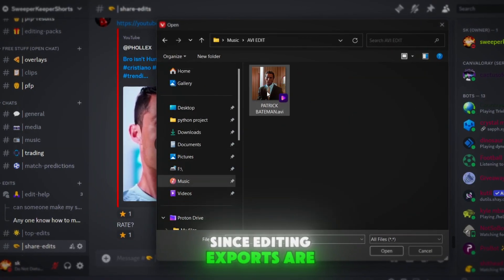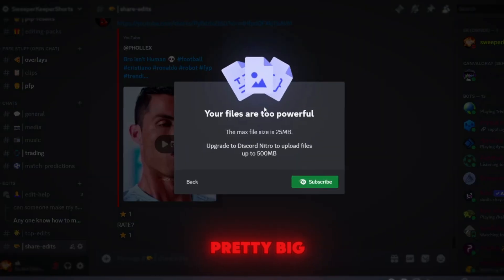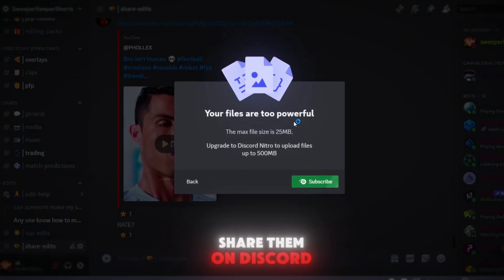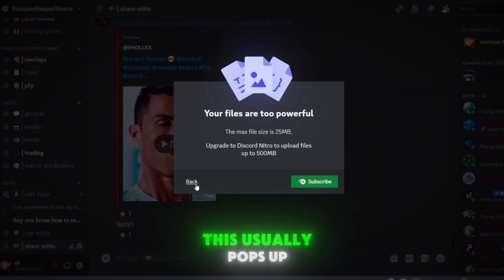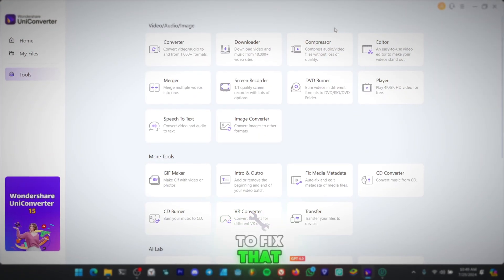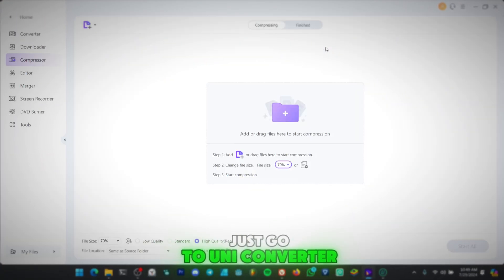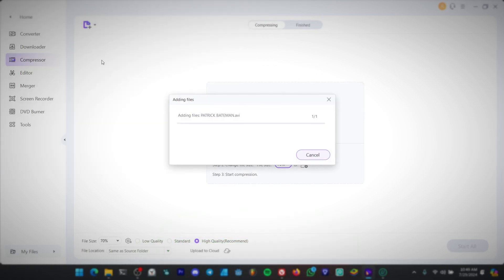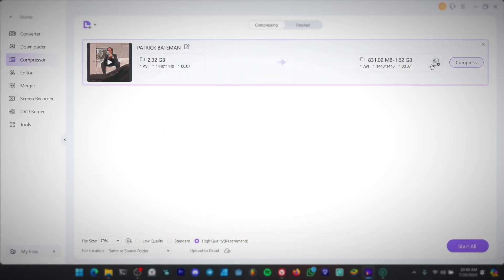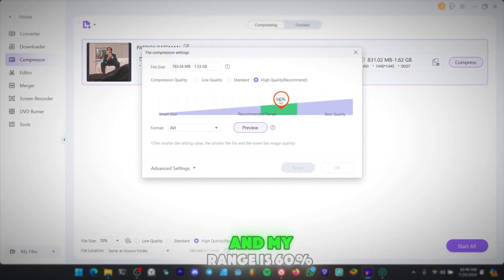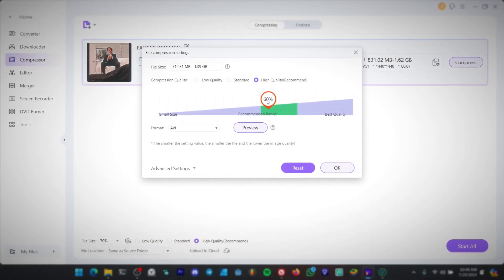Since editing exports are pretty big, if you want to share them on Discord, this usually pops up. To fix that, just go to UniConverter, click Compressor, and my range is 60%.